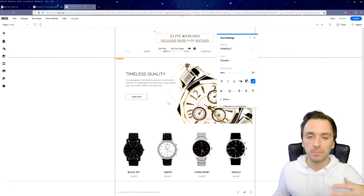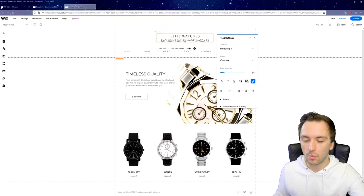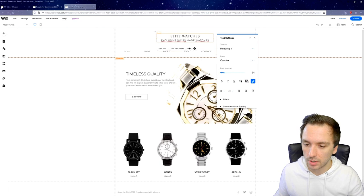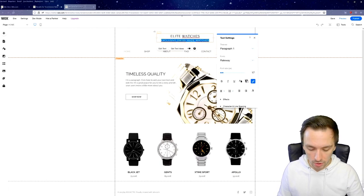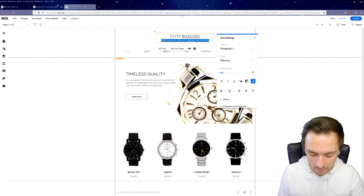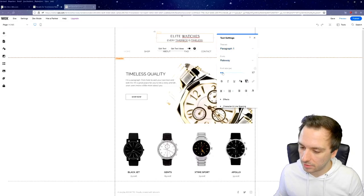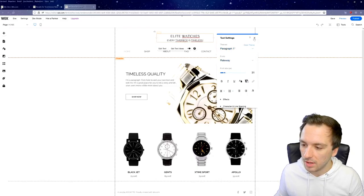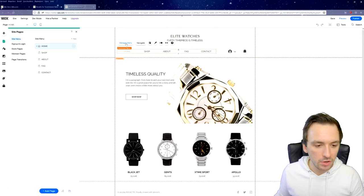It depends on whether you want to keep that, because you need to make sure the watches you're selling are actually Swiss made. If they're not, you can instead type something like 'Every Timepiece is Timeless'. You can also change the font and font size, and you can completely customize the menu, which shows Home, Shop, About, Frequent Questions, and Contact.